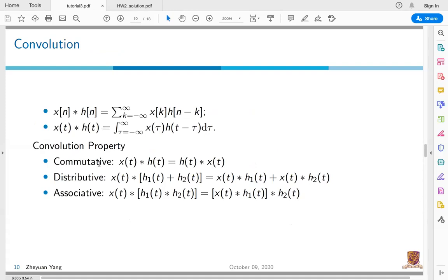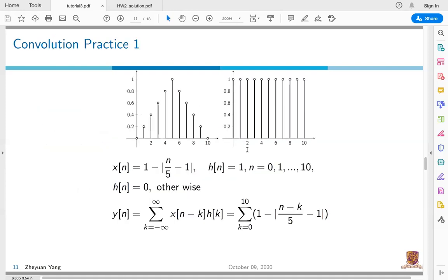A student asks: why is it x[n−k] times h[n] but not x[n] times h[n−k]? As we said, convolution has the commutative property, so the convolution of x[n] and h[n] equals the convolution of h[n] and x[n], giving the summation of h[n−k] times x[k]. I use the form with h[k] because h[k] equals zero otherwise, making it easier to change the summation limits. You can choose either form.